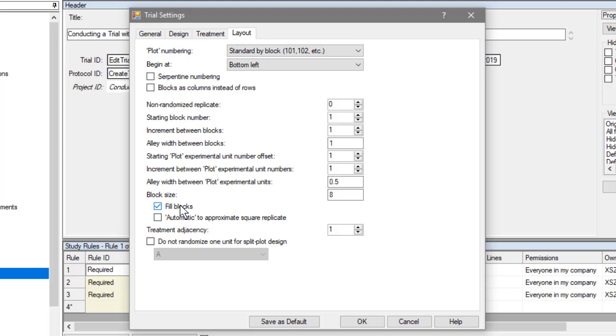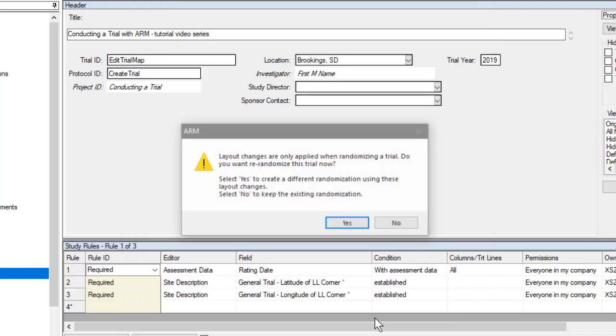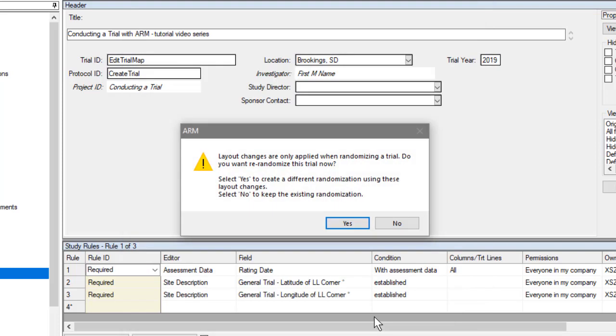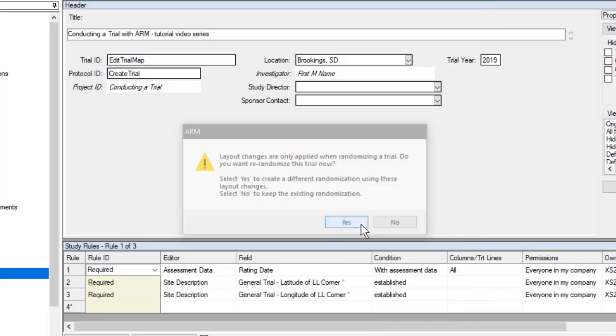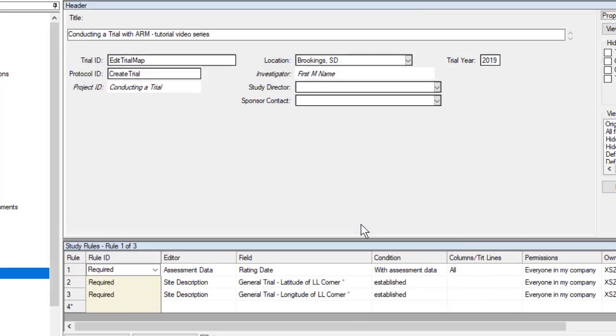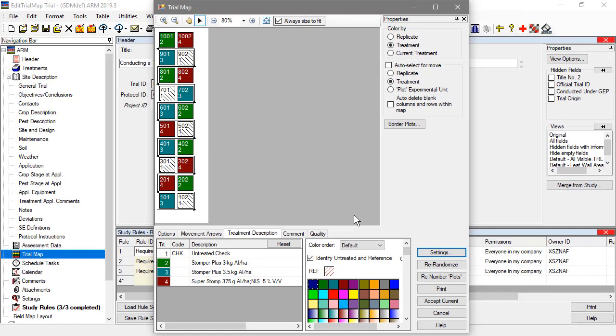Or it could be used to split a replicate into multiple rows. In our case, we want two plots in a given row to split our rep in half. Notice how the shape of the map has changed.